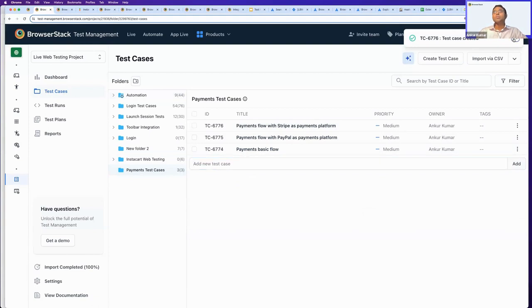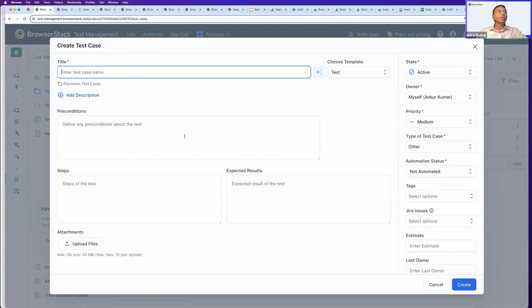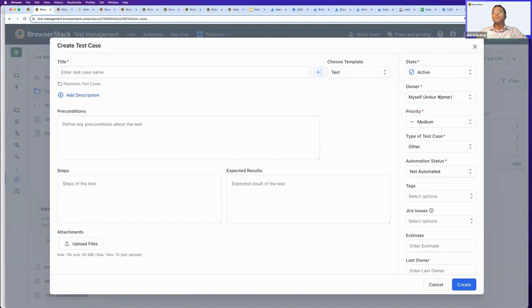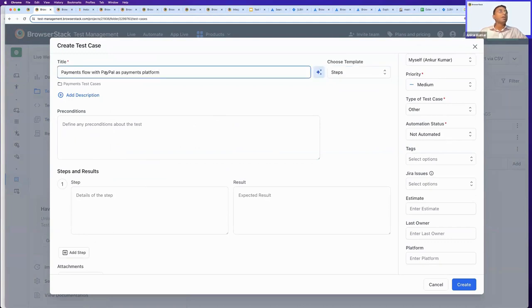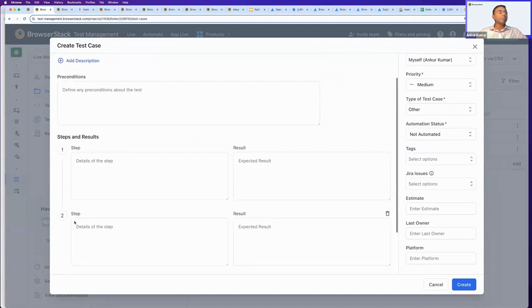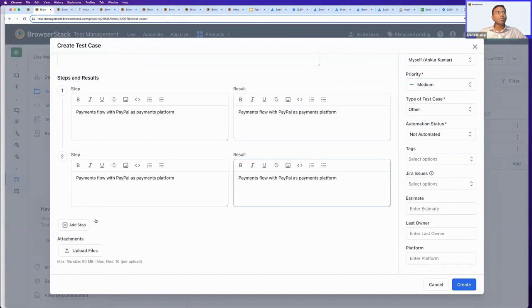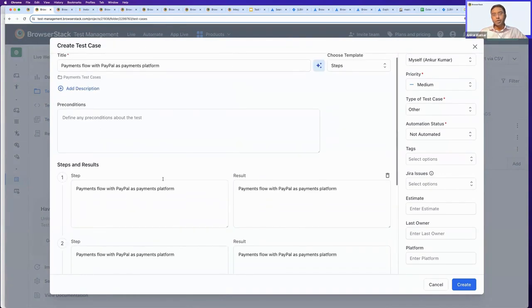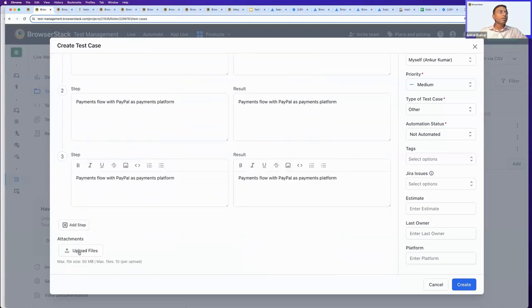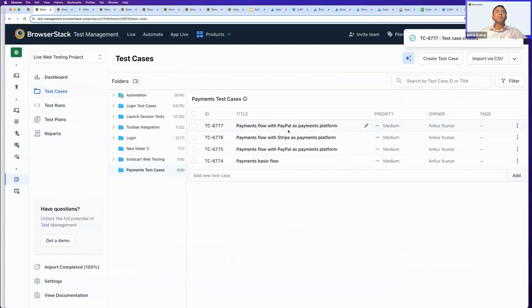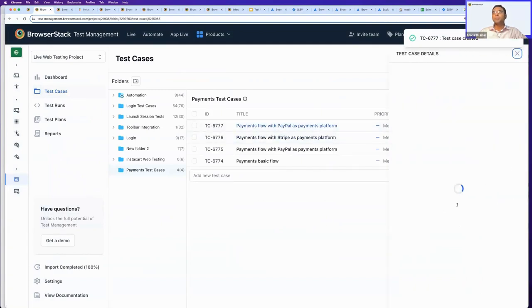If you want to create a detailed test case form, you can click on the Create Test Case button to open up a detailed form with fields like test case state, owner, and priority — by default every test case gets created with medium priority, which you can change. You can also select a template — for example, a steps-driven template — where you can add multiple steps, preconditions that need to be run before the steps are performed, upload attachments, and perform other activities.